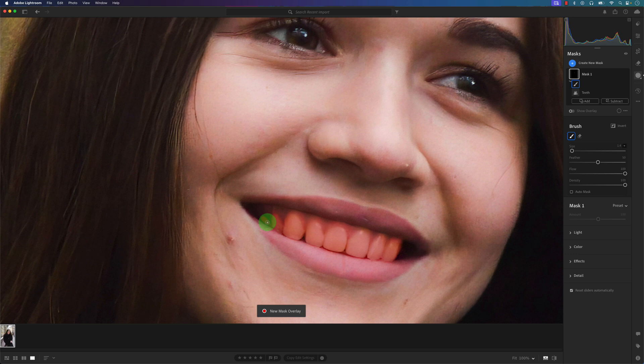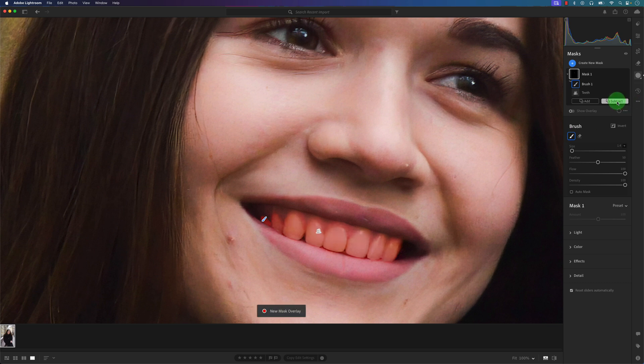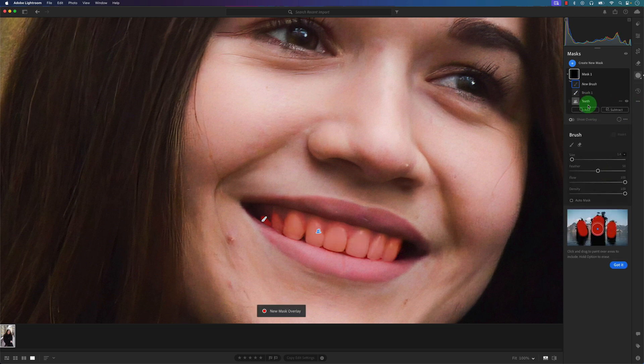And if I want to remove some of the gum area here, I can go to Subtract, I can go to Brush again. So I'm doing a subtraction brush.